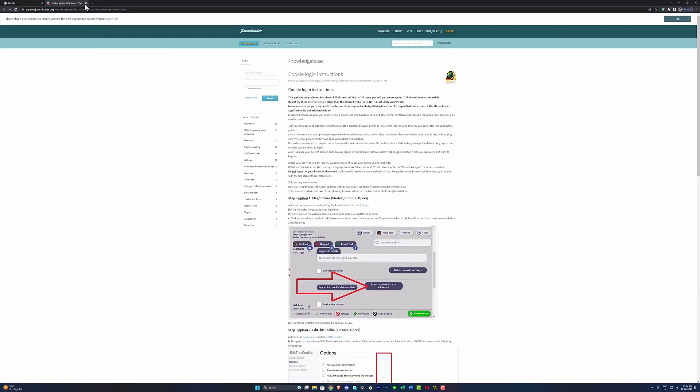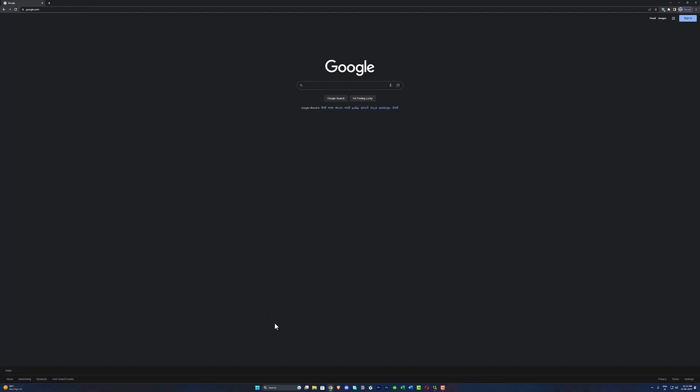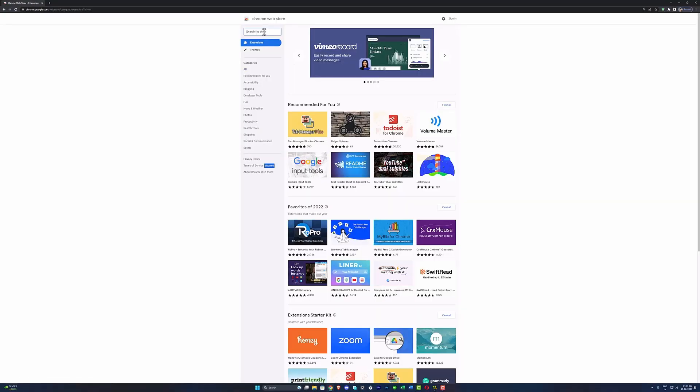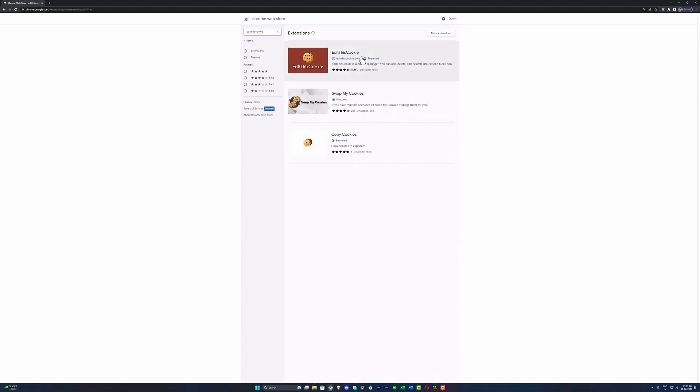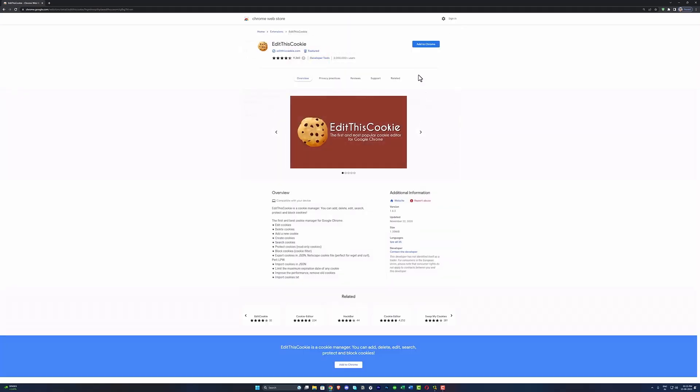login session cookies from our browser to log into JDownloader. So open the Chrome window and go to Chrome extension store. Now we need to search for this extension called Edit This Cookie and we need to install it. Once